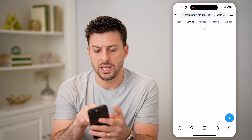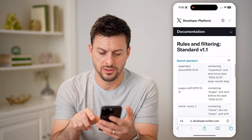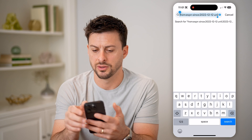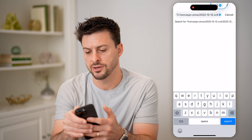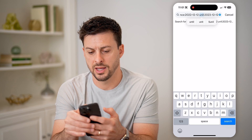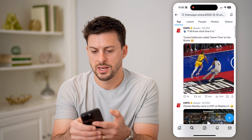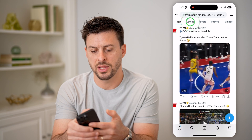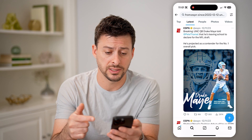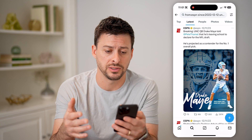Now I can tap on 'Latest' here — oh, I misspelled 'until', so you have to be exact with the search operators. I'm going to fix it to 'until'. Now I can tap on 'Latest' and it will show me every single tweet by ESPN within those specific date criteria.